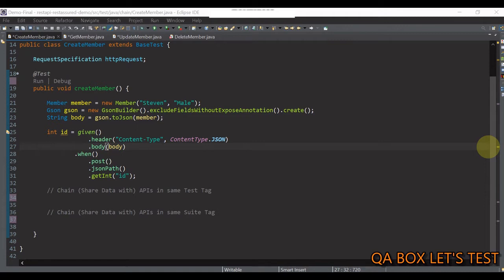We'll first make a POST request to create a member and then retrieve the ID property from the response.